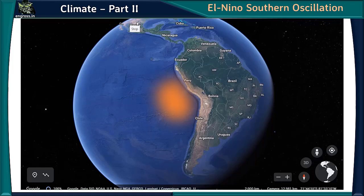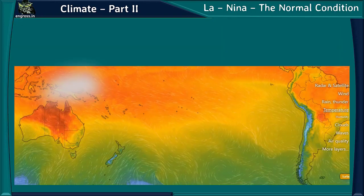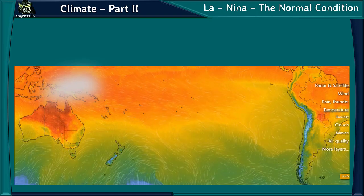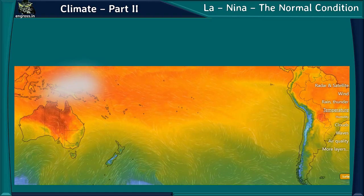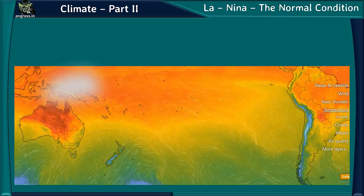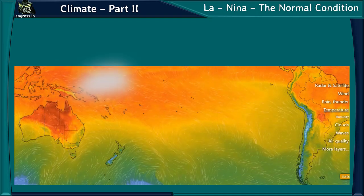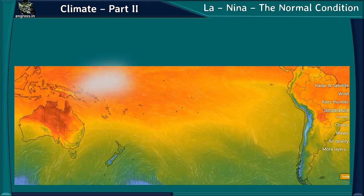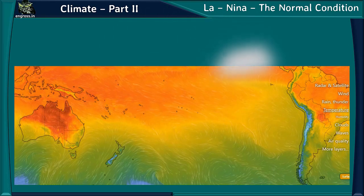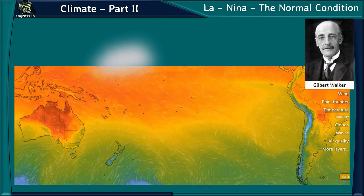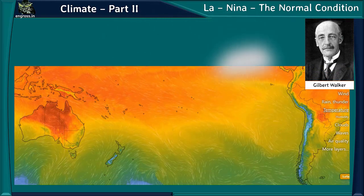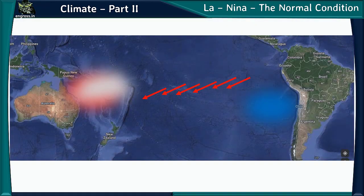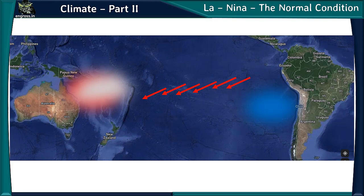It is called El Niño because the phenomenon occurs around Christmas — 'El Niño' means baby Christ in Spanish. To understand El Niño, we must first understand the normal condition, La Niña: low pressure north of Australia and high pressure west of Peru. Warm air from the low-pressure area north of Australia rises, cools, becomes heavy, and sinks near the Peruvian coast — this circulation is called Walker circulation, named after Gilbert Walker, who first discovered this phenomenon.